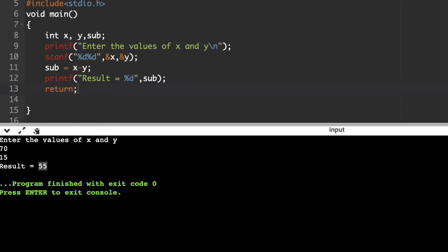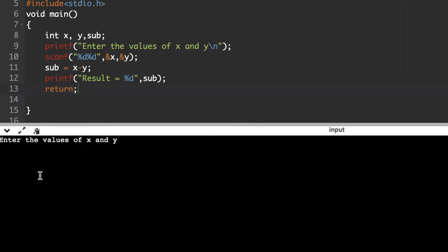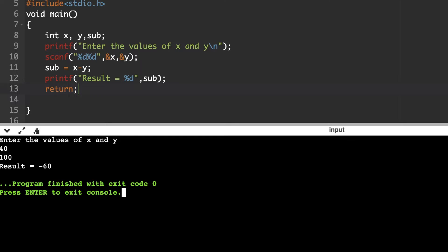If we run the code again, giving x = 40 and y = 100, the result we are getting is minus 60. Result is equal to -60.